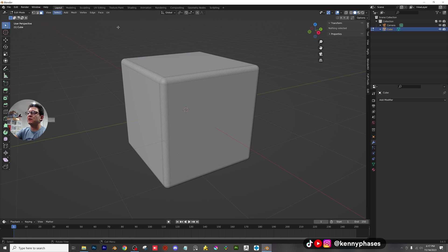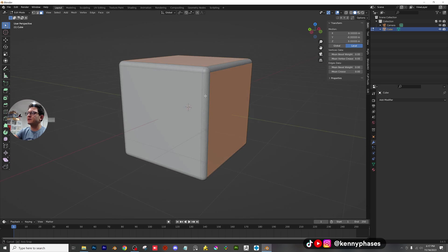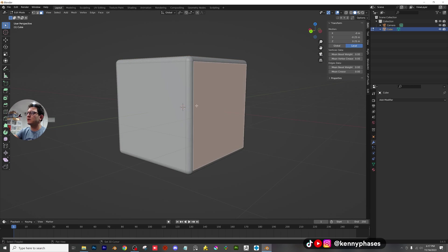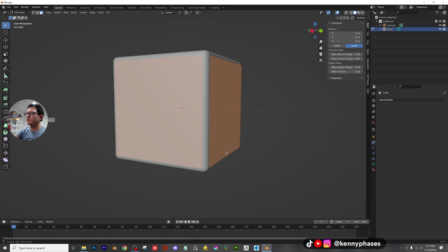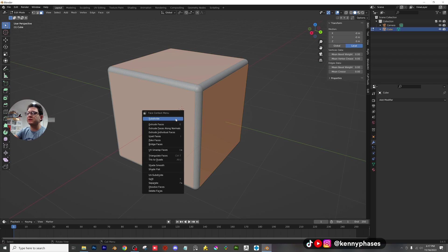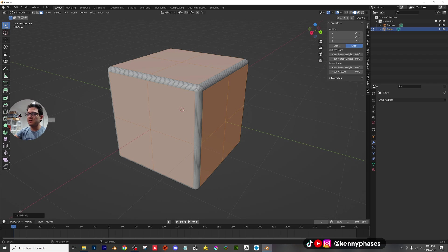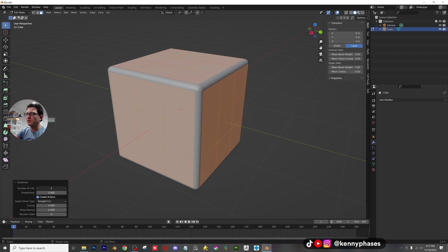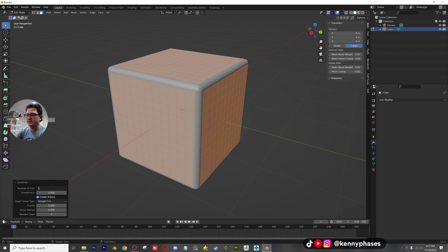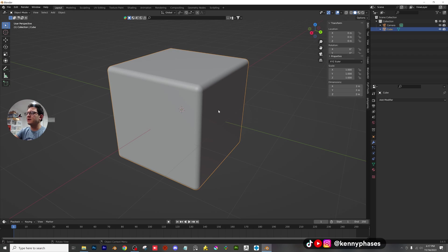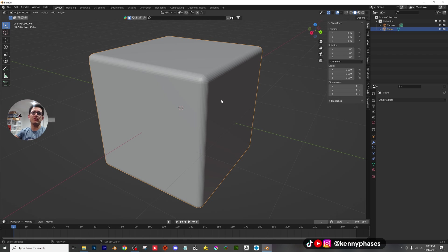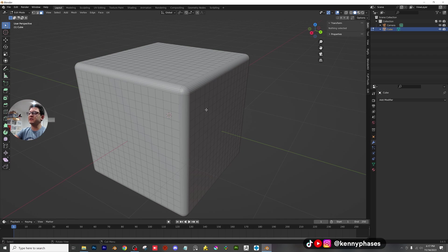Tab into edit mode. I just want you guys to select every single face here. You are going to right click subdivide. And then I think I'm just going to subdivide this like 12 times. How about let's do 15. All right, cool. Tab out of edit. Now, as you guys can see, we have a lot of geometry to work with, which is great.